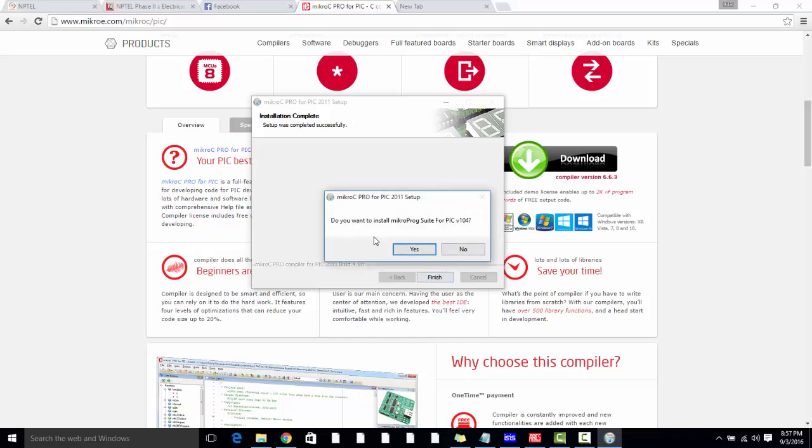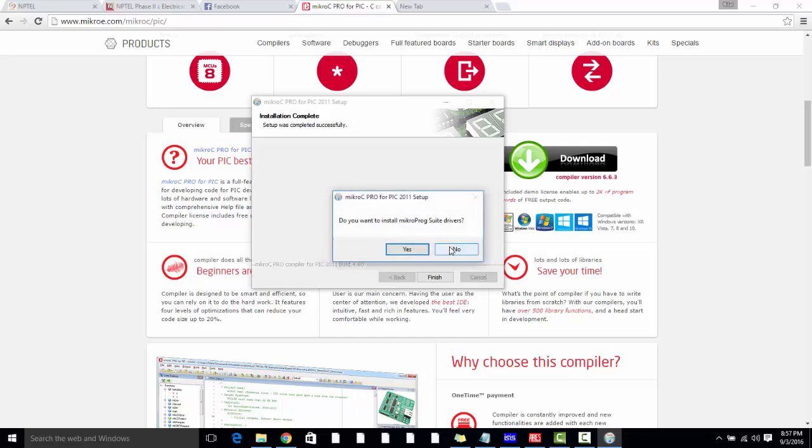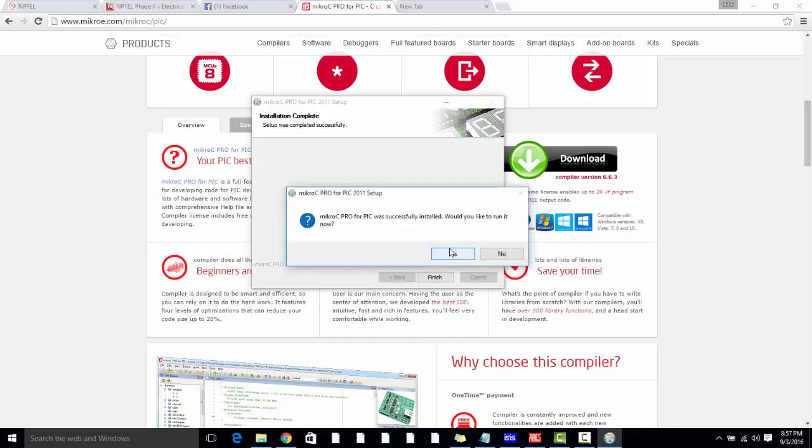Now it will ask you do you want to install MikroProg Suite. Basically it is the programmer which is used to upload programs into the microcontroller or burn the microcontroller, but we will be using only PICKIT3 in our lab, so we don't need to install it. Do you want to install MikroProg Suite drivers? No. We are not using this software. We have no need to install it. Click on No.